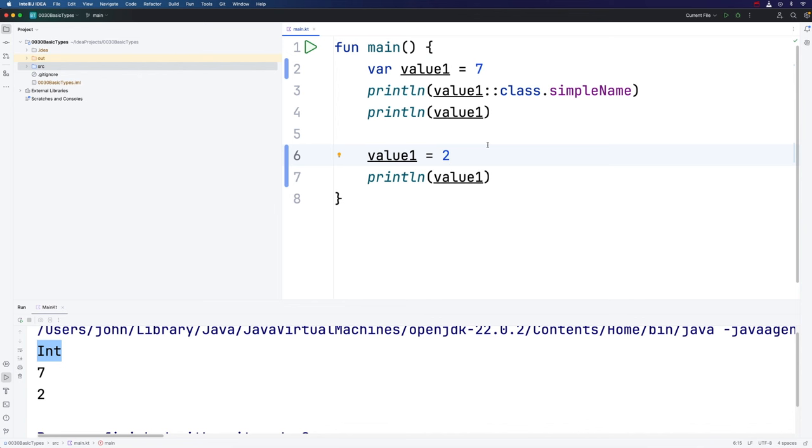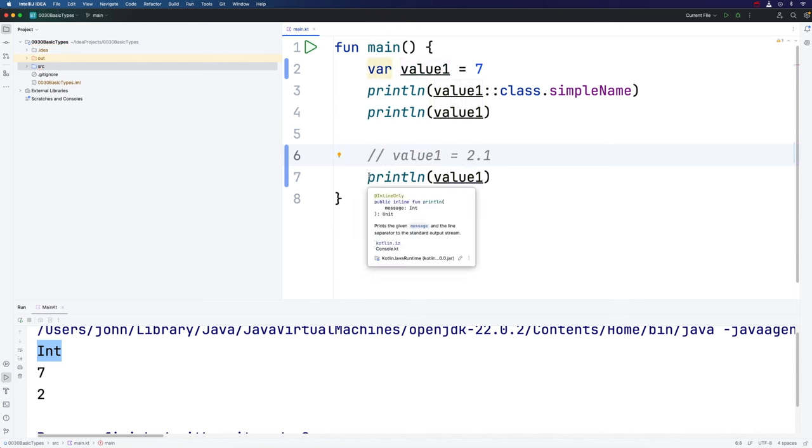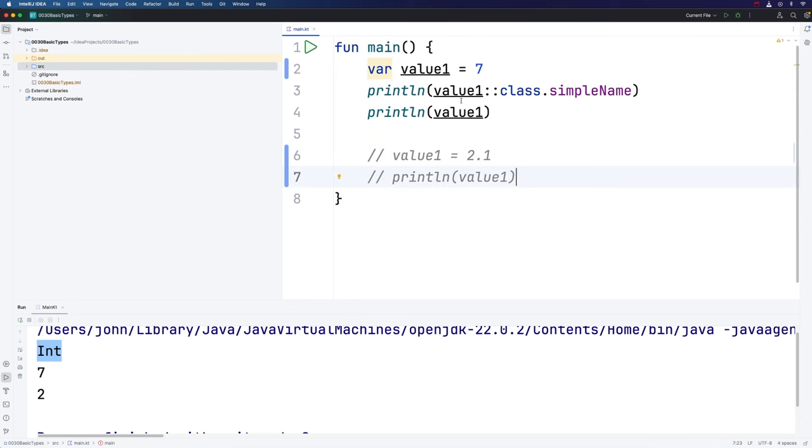We can make this variable refer to other integers later, other whole numbers, whether negative or positive. But we can't, for example, make it refer to a floating point number like this. This just does not work. I'm going to comment it out. Anything you put on a line after a double slash in Kotlin is a comment and won't affect my program.